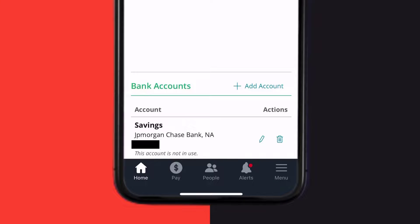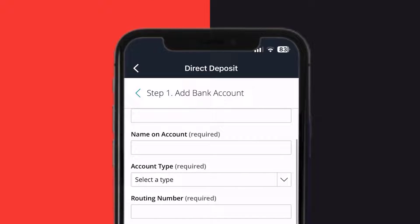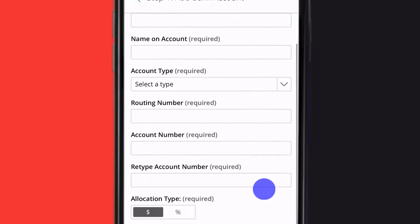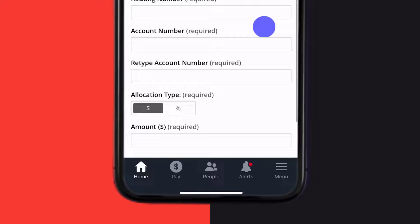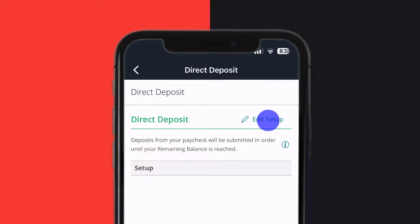To add a bank account, simply tap on the Add Account option and then enter in the account details, type of allocation, and so on. To edit your direct deposit, go back and tap on the Edit Setup option.